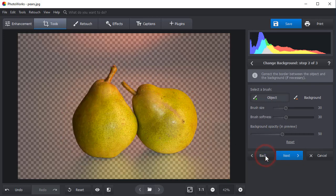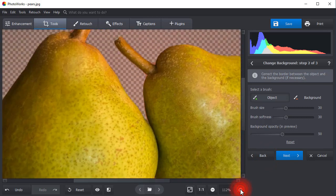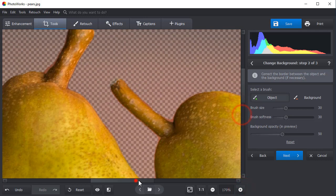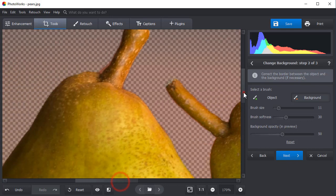Press Next to fine-tune your selection. Zoom in on the picture for better control. Use the red brush to get rid of the remaining areas of the background, then restore the object with the green brush.